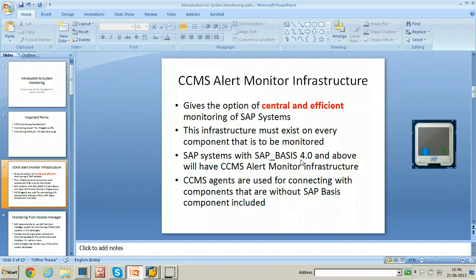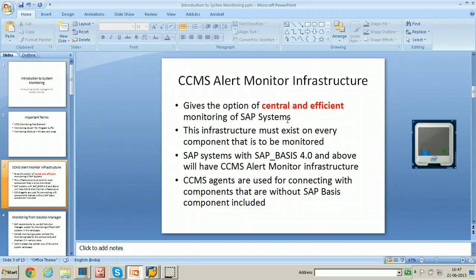The CCMS alert monitor infrastructure gives the option of central and efficient monitoring of SAP systems. This infrastructure must exist on every component that is to be monitored. If you want to monitor a system, you should have that particular infrastructure in that system. SAP systems with SAP_basis 4.0 component and above will have CCMS alert monitor infrastructure.